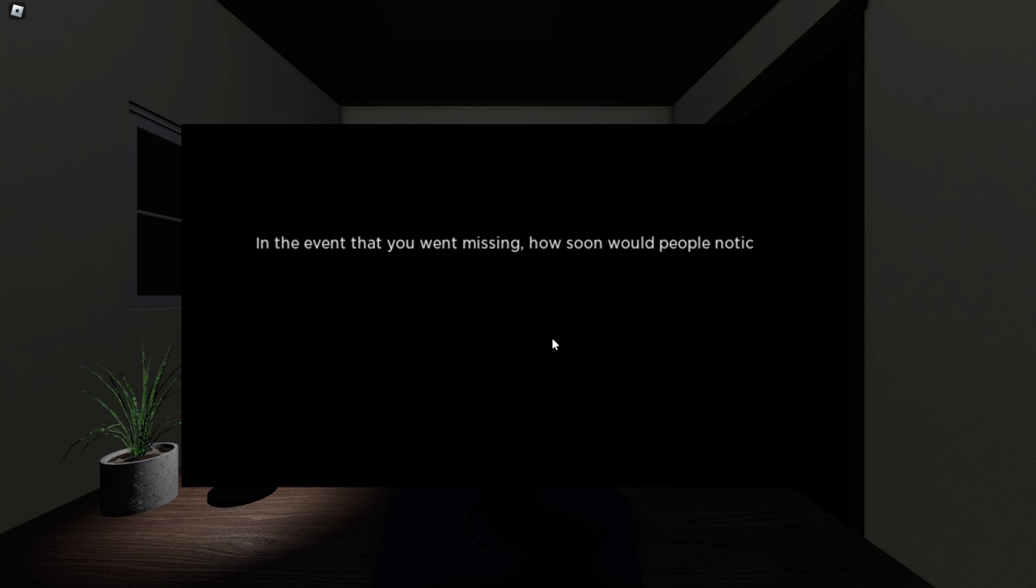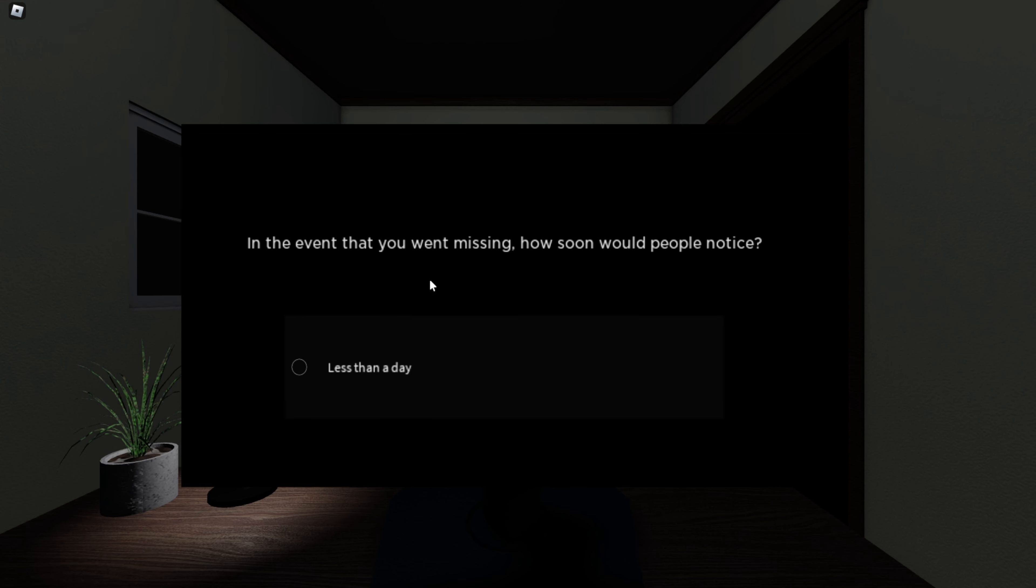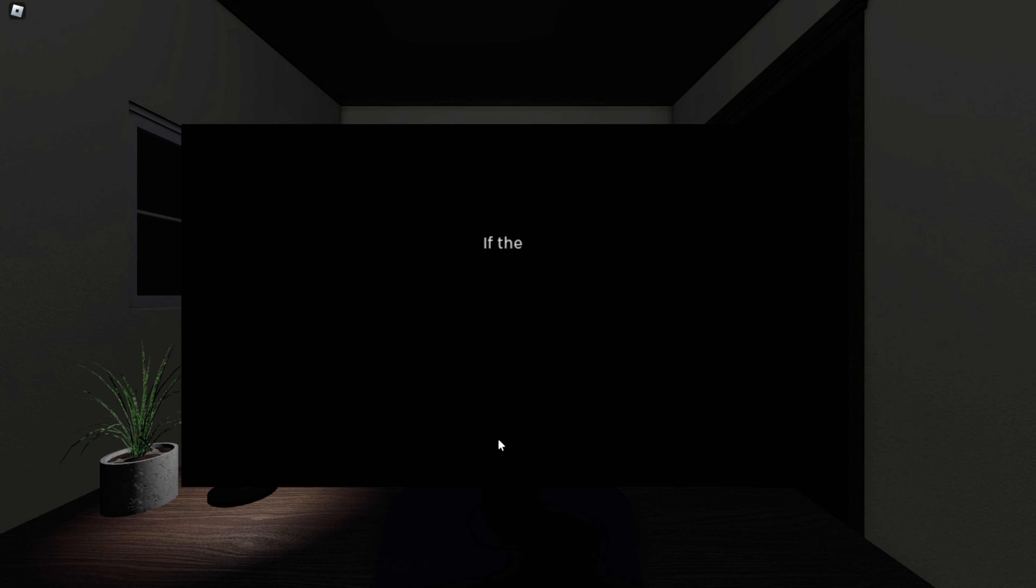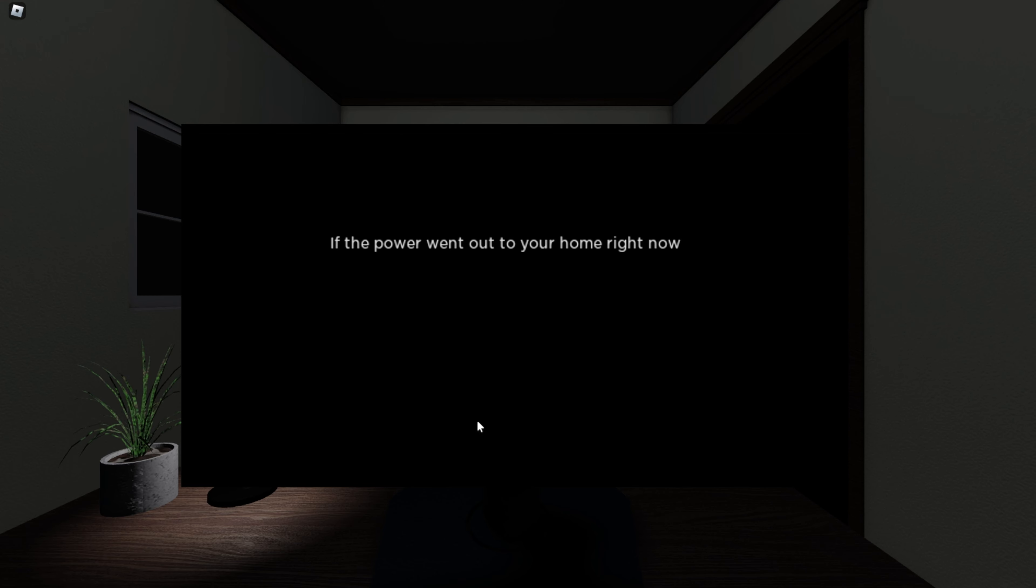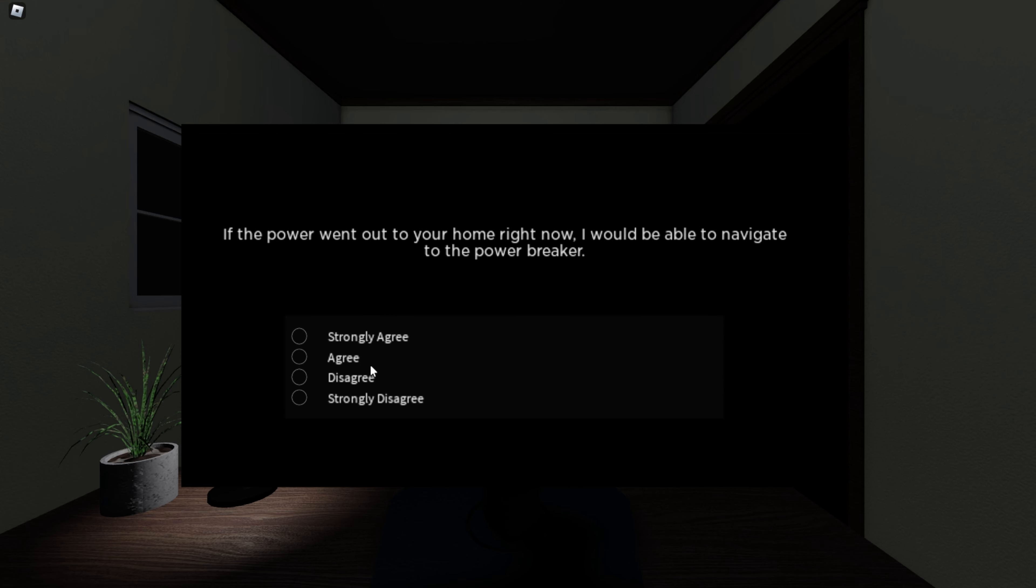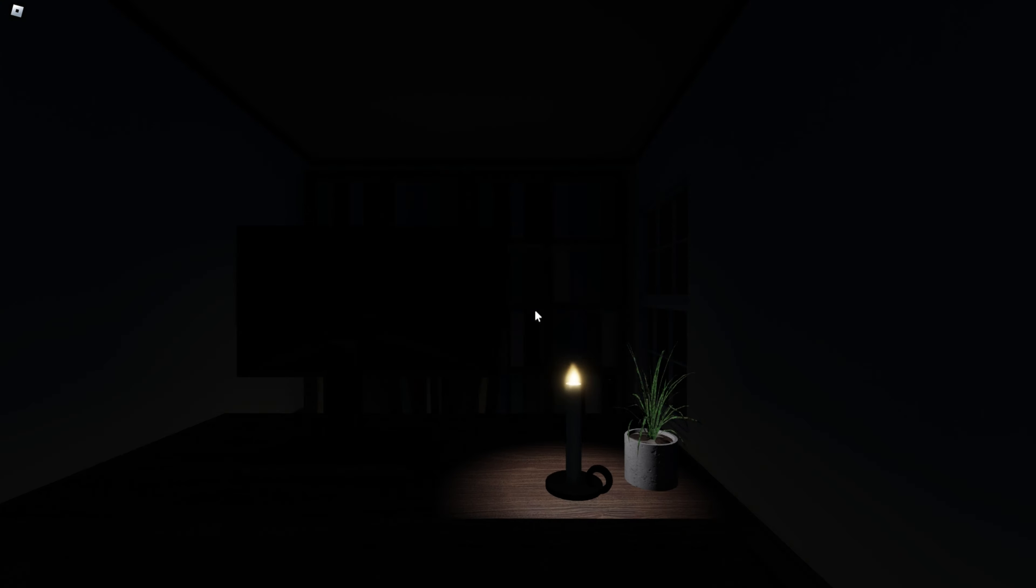In the event that you went missing, how soon would people notice? I don't know, less than a day. If the power went out to your home right now, I would be able to navigate to the power breaker. Are we talking about in-game or in my own house? I'm a little bit confused. If it's in this game, then disagree. Oh, for fuck's sake, that actually made me jump.